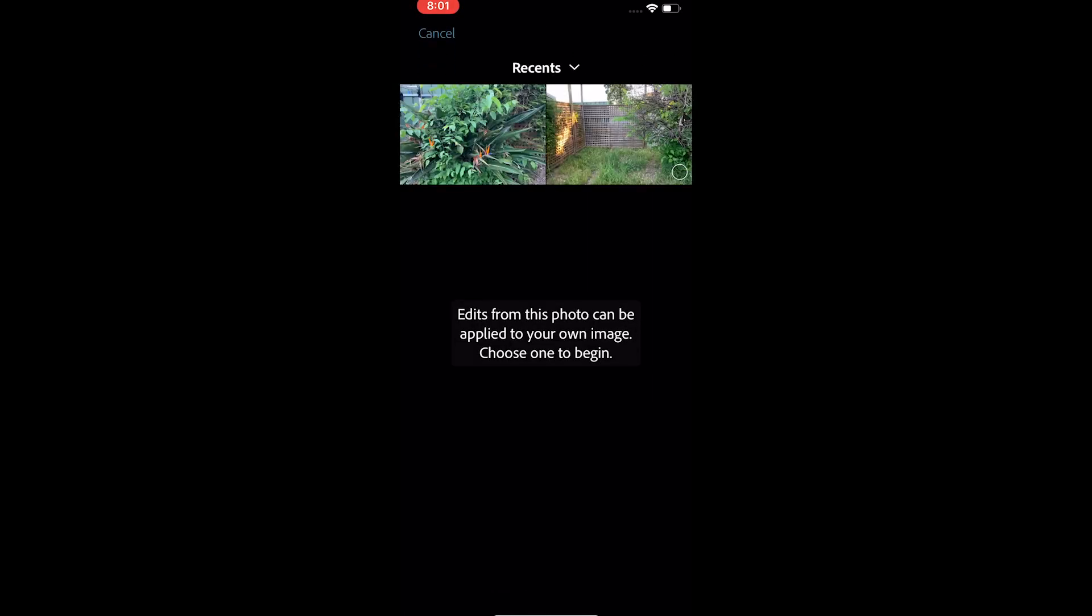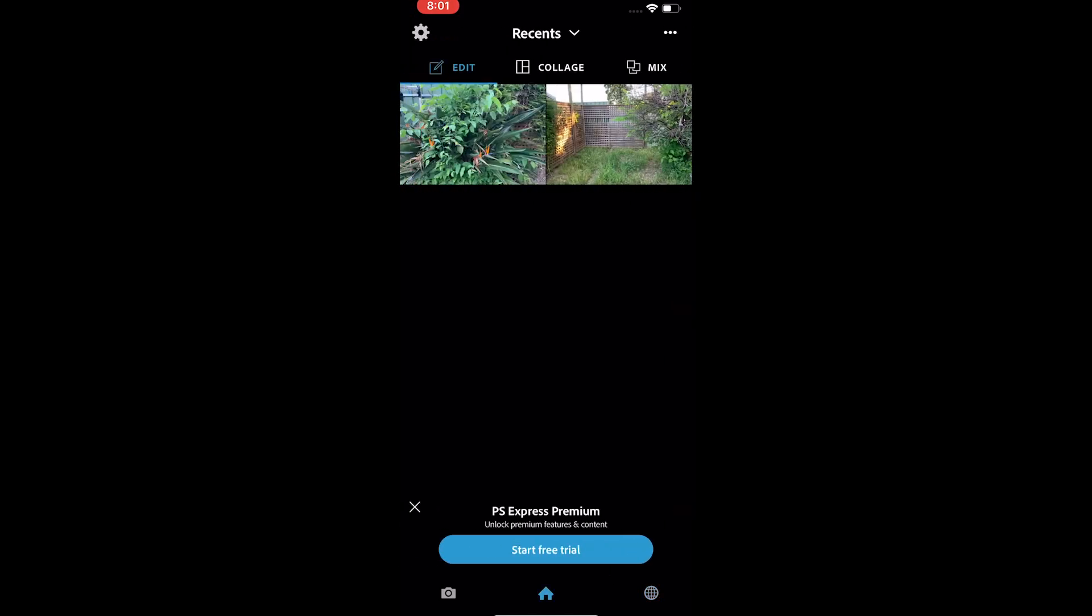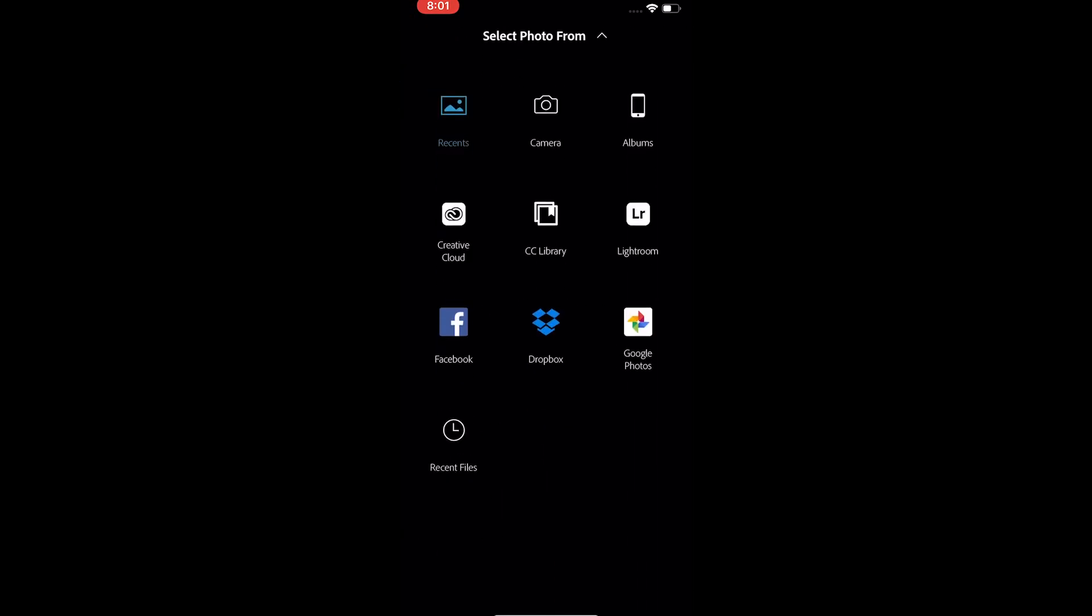Moving to the edit menu, you find the most recent photos here. You can also tap on the top to open photos from Lightroom, Library, Creative Cloud and more.